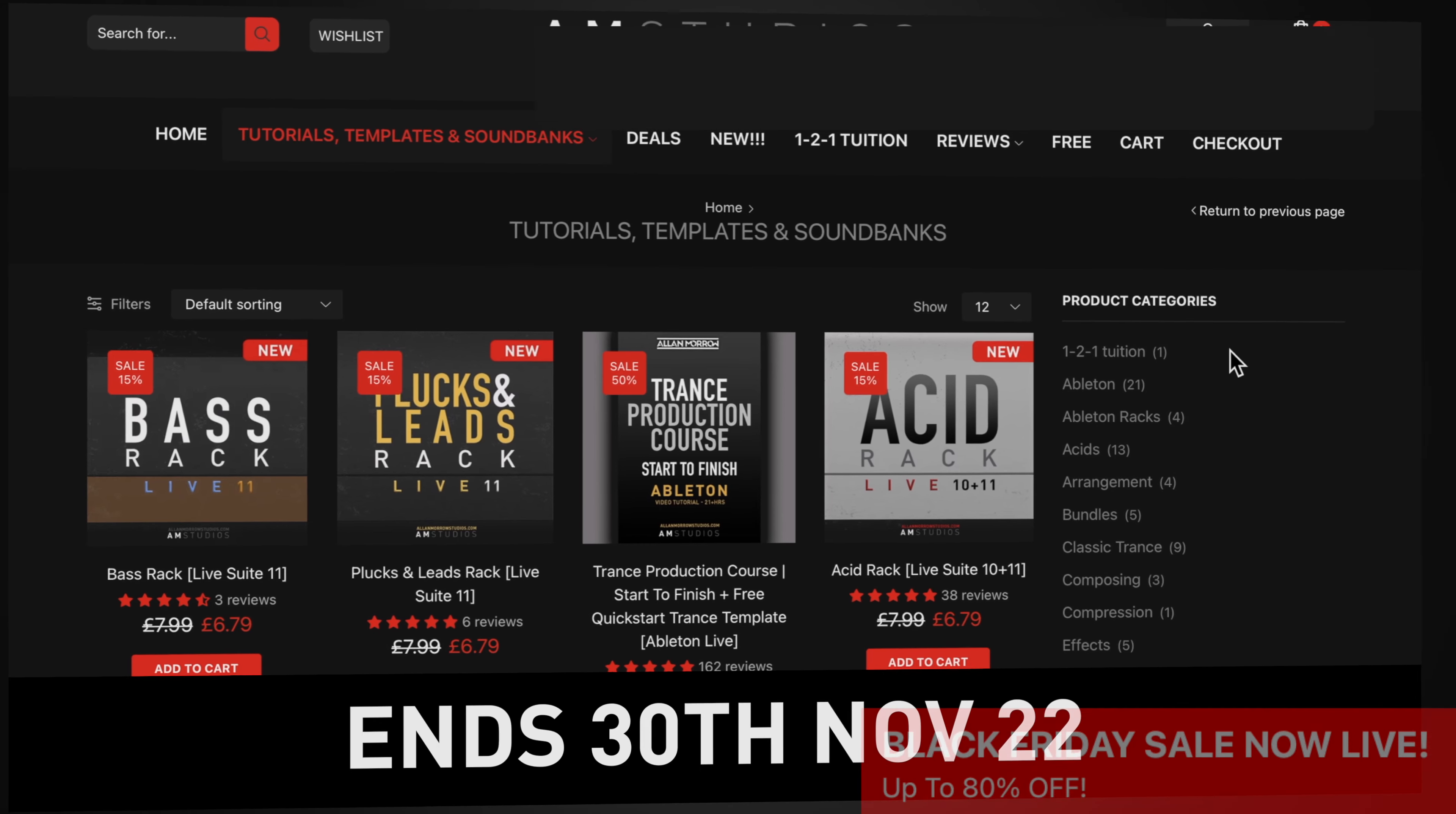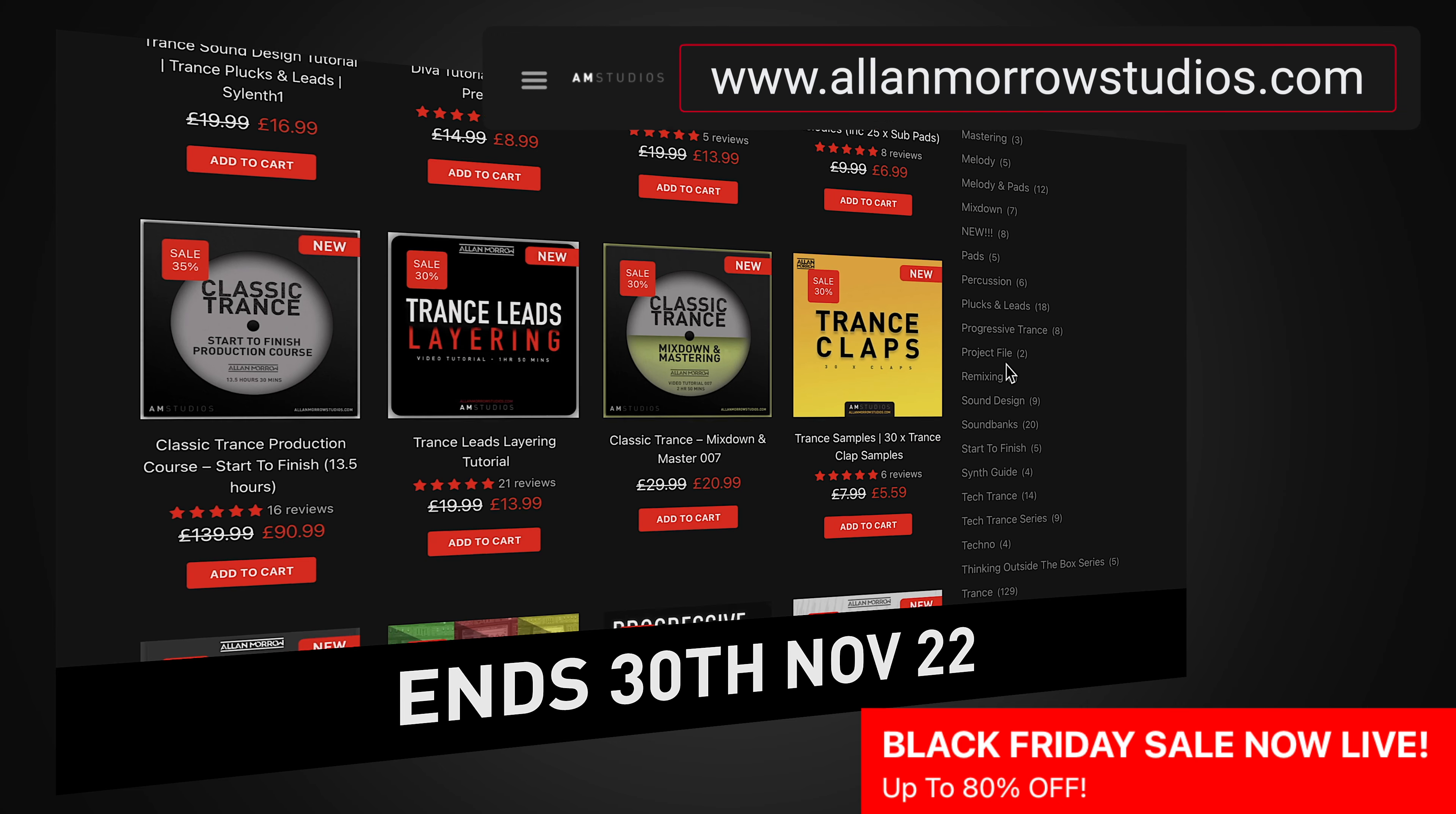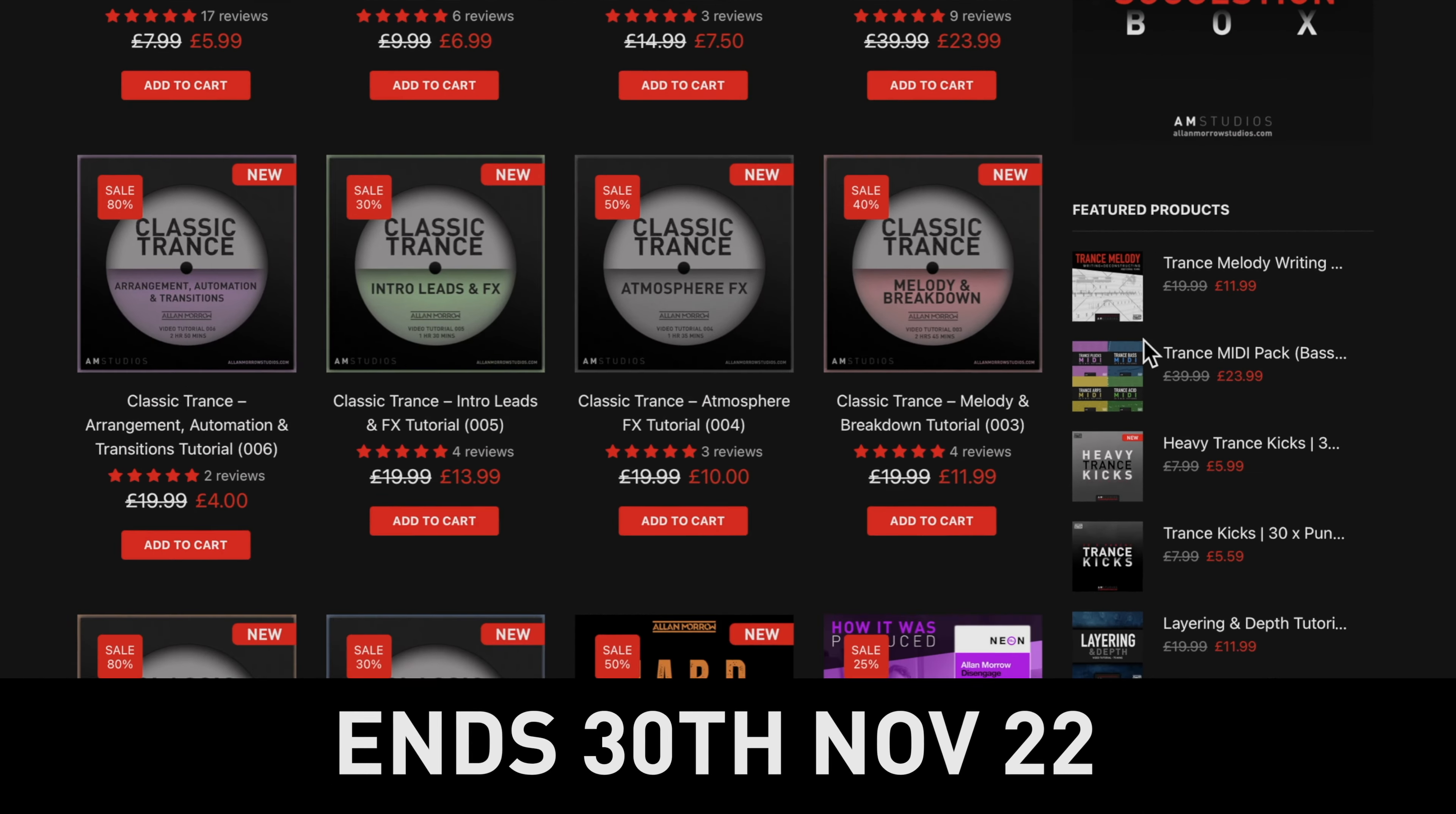Before we get into the video, if you'd like to hit that subscribe and notification bell. If you're looking for help with your productions, I currently have a Black Friday sale over at alanmorrisstudios.com with up to 80% off. If you've been checking out any of the soundbanks, tutorials, or anything like that to help you with your productions, now is a great time to go check them out. Let's jump straight into the video.